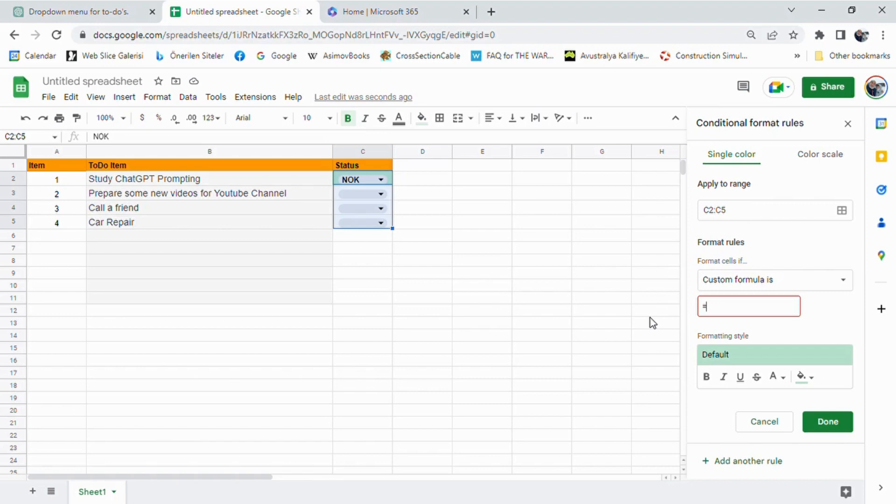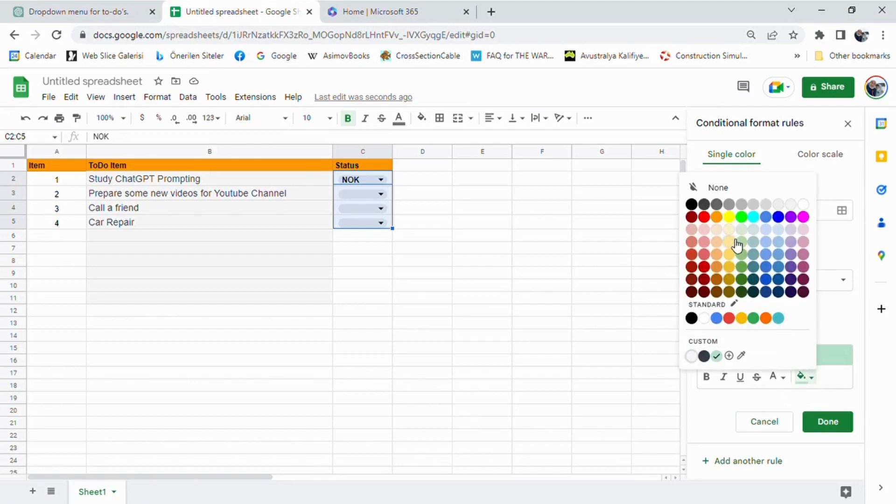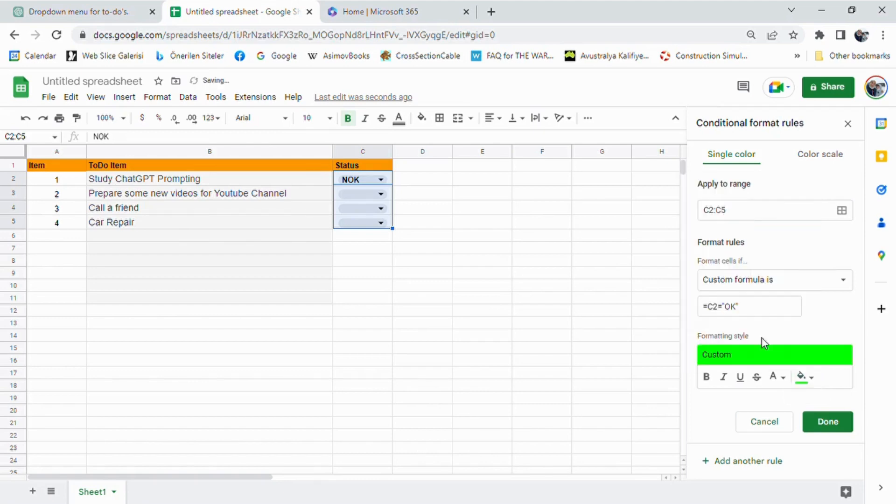In our case, it is C2. We then choose the color green and click on the done button.